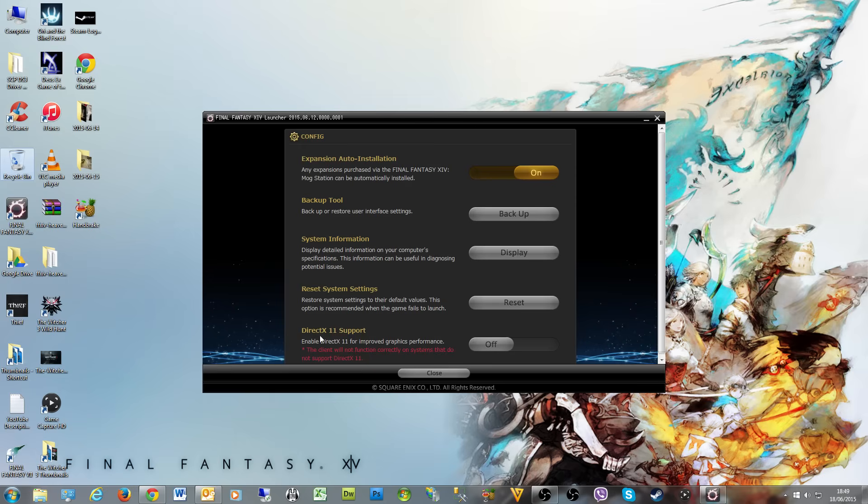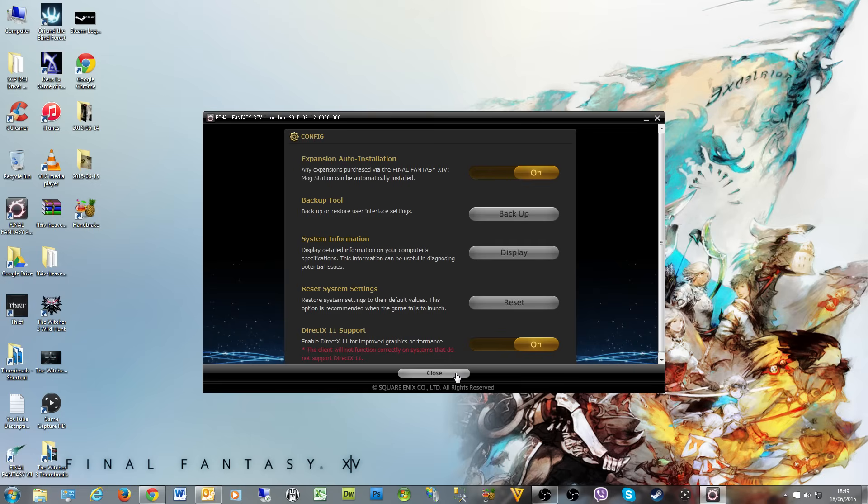Then select DirectX 11 support - 'Enable DirectX 11 support for improved graphics'. You can do that now. Now, the way to check whether you have DirectX 11 enabled on your PC is to go to the start button.